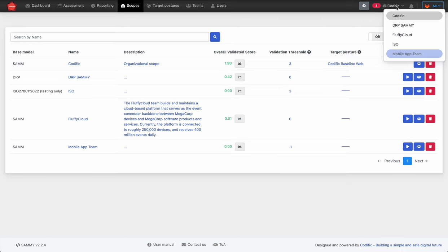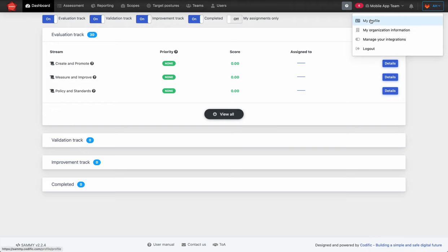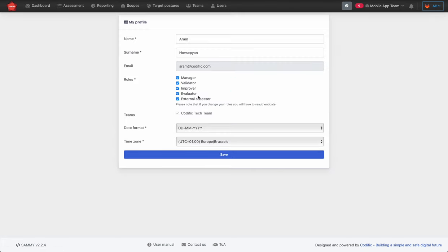We're going to pick the scope now, and in the next sections we're going to look at the different use cases of the SAMe tool. A quick explanation about the roles of users: if you click on your profile name and go to My Profile, you can see what roles your user has. Each role gives you certain access to the tool, and depending on your roles you will get different functionalities and views.